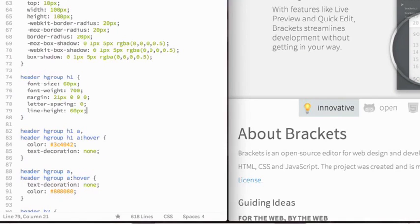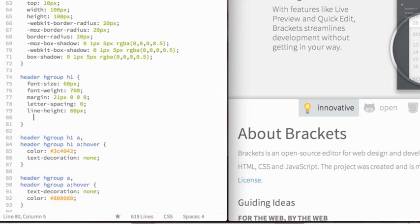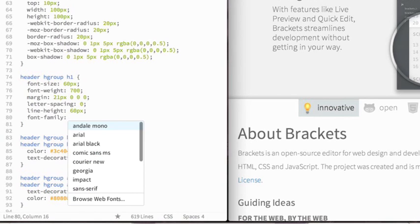EdgeCode also hooks into some of the other Edge tools and services, including Edge Web Fonts and PhoneGap Build. If I want to use Edge Web Fonts in my CSS file, I can simply use the font family tag, and I get code completion for some of the basic fonts that are available to me in the browser.